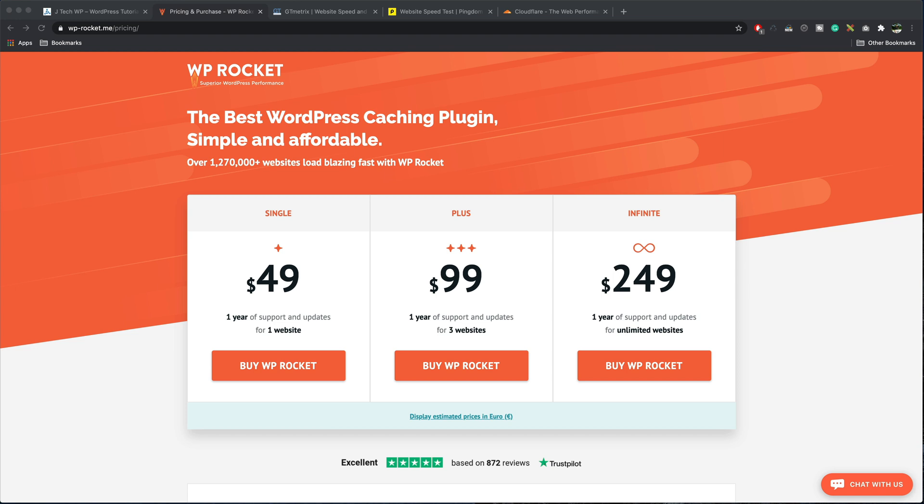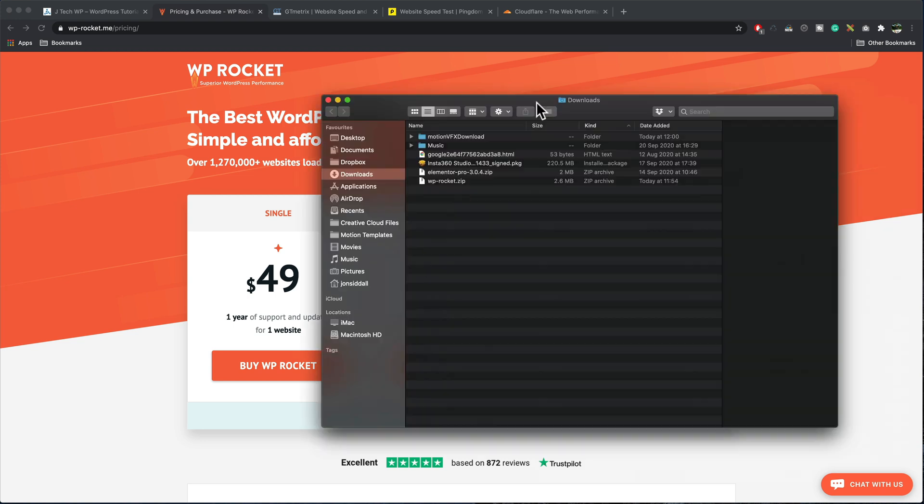WP Rocket currently has three options. We've got a single site which is great if you've just got one website, the plus option which is great if you've got three websites, and if you're a developer or a web design company you probably want to go for infinite as this gives you unlimited websites. Choose which one is most suitable for you and you can go through the purchase process and eventually it will give you a file.